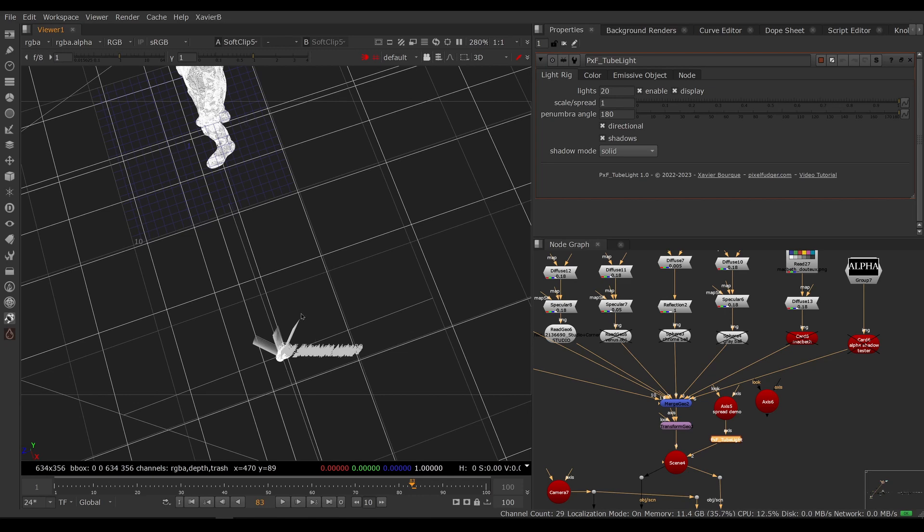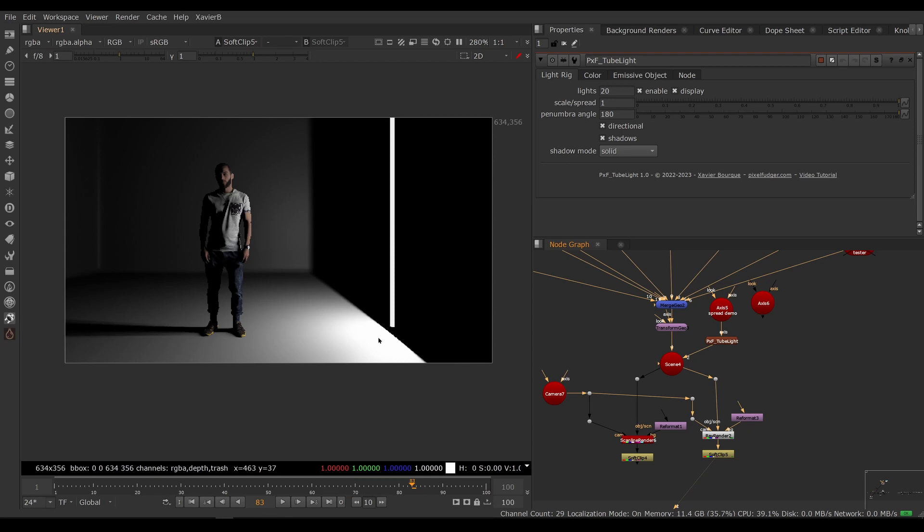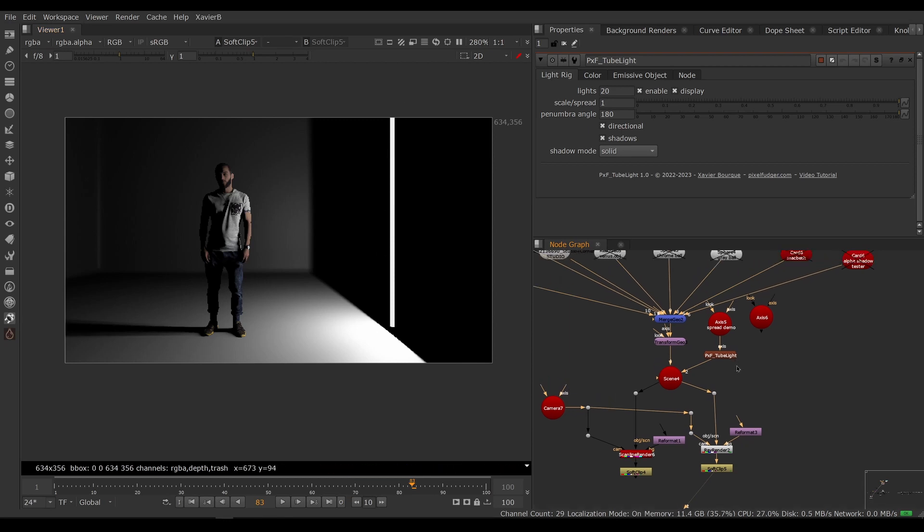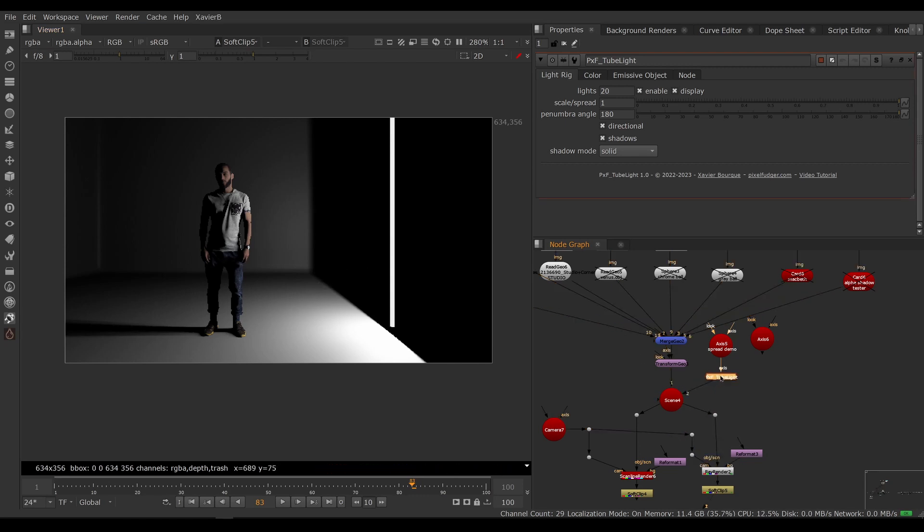You can see it in the 3D viewer if you enable the display of the light icons. You can see the little cone, that's the direction your light will be shining towards. If you go back to our ray render, you can see that the light is shining only towards the left.